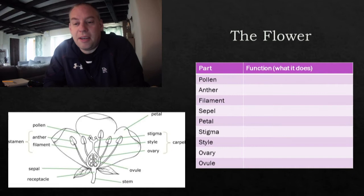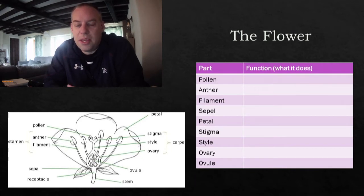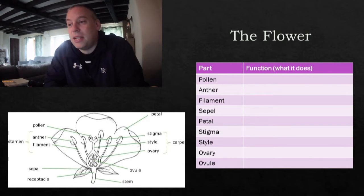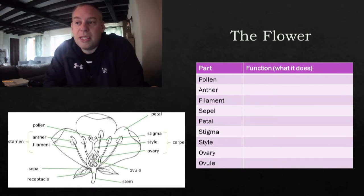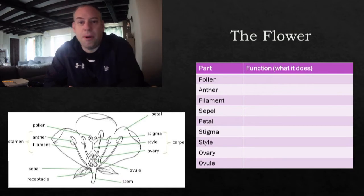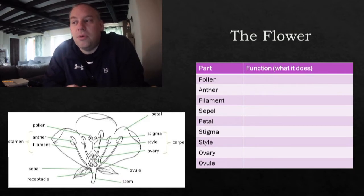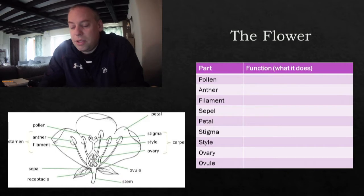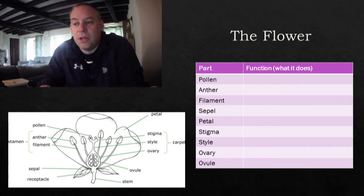Welcome back. You've looked at the different parts of a flower. On the screen there's a diagram of a flower — it would be good to get that into your notes along with a table identifying each part and describing its function. The keywords are provided on the side. Pause the video to complete the table and diagram, then restart.